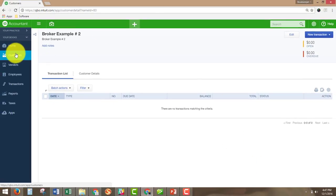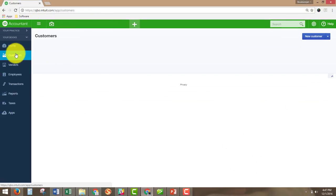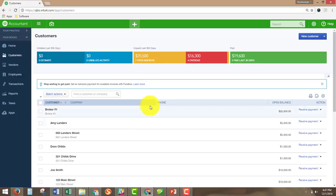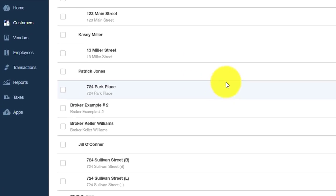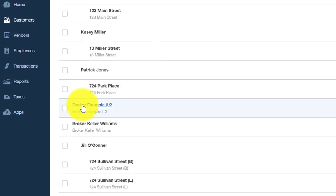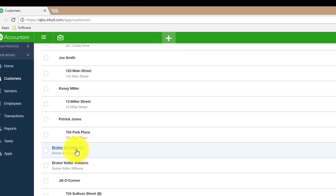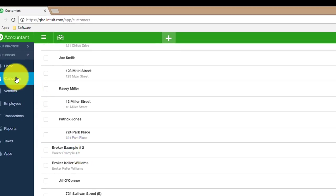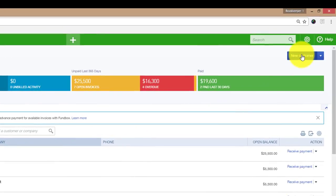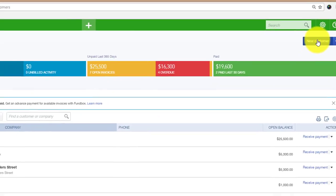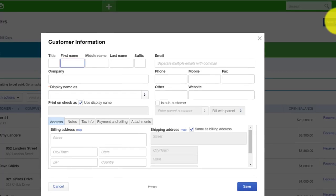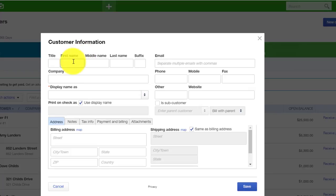And when we go back under the customer section, you will see that broker example number two is set up here. So now what we need to do is set up a customer underneath the broker example number two. And to do that, we're just going to click on Customers again and click on New Customer. And this time, this is where we're going to put in the first name and last name of the actual customer.